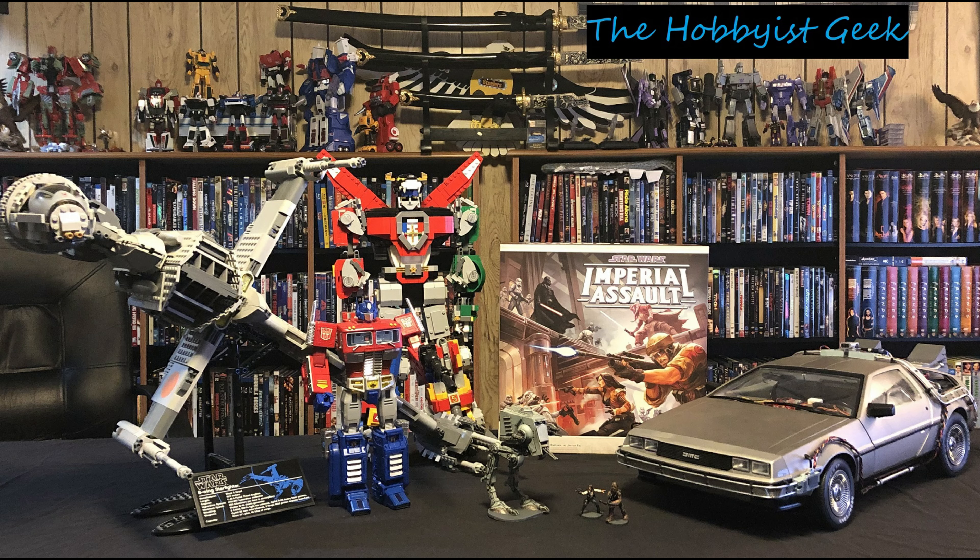Hi, I'm Don and this is the Hobbyist Geek. All right, today we're going to be continuing with issue 23 of the R2 build.